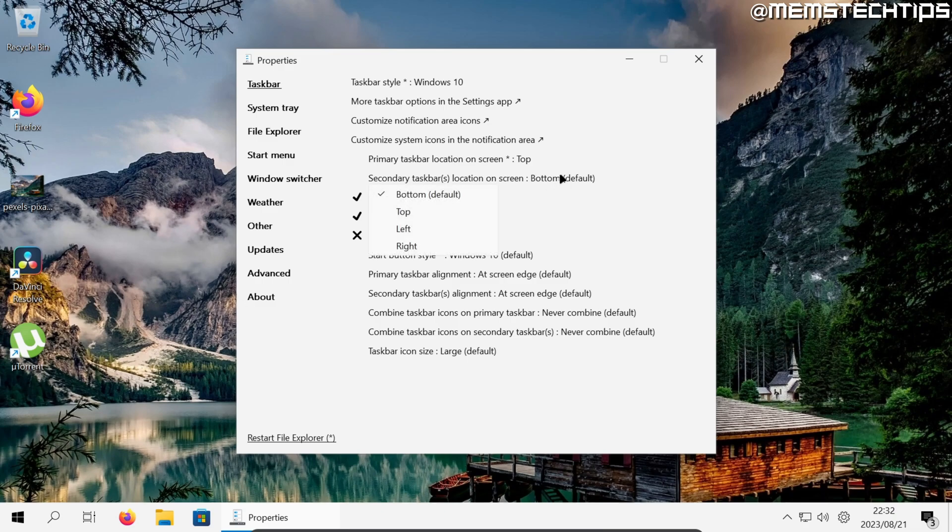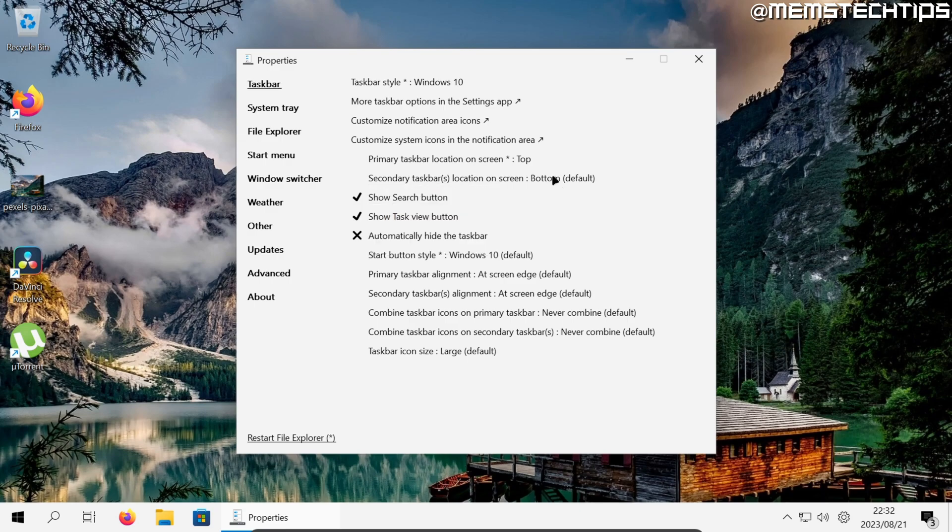So you can also click on this and then change it to any of the other available options. If you don't have a second monitor connected to your computer it doesn't matter what you choose here, it won't change at all.